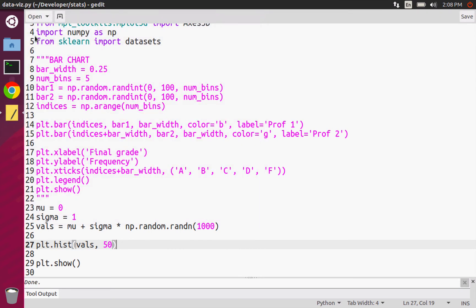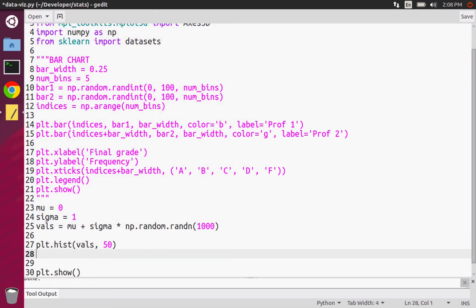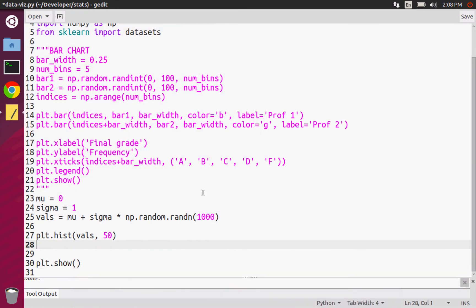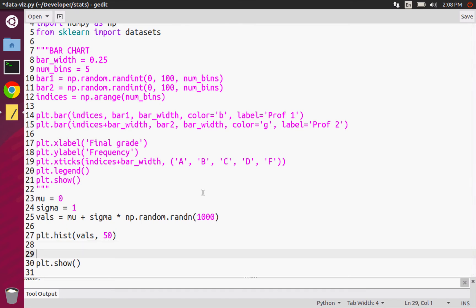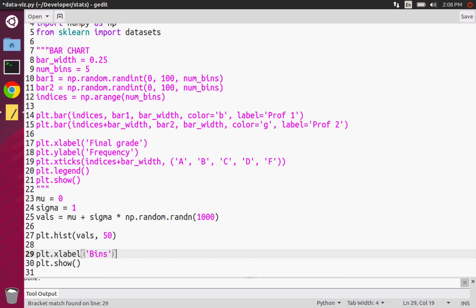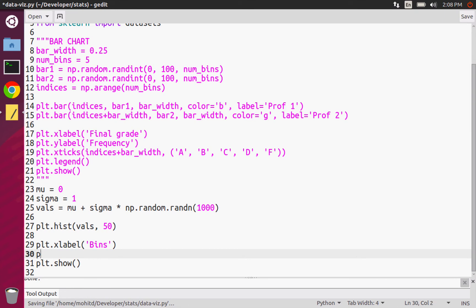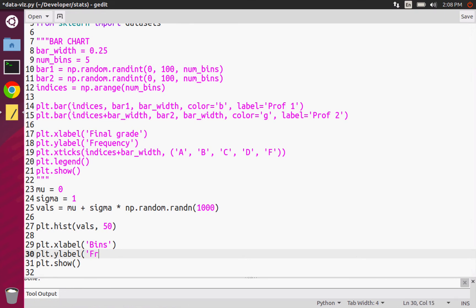Another thing — for clarity, what we should do is add labels. We should do the x-label. The x-label would just be something like 'bins' or 'values'. Histograms usually have bins on the x-axis.